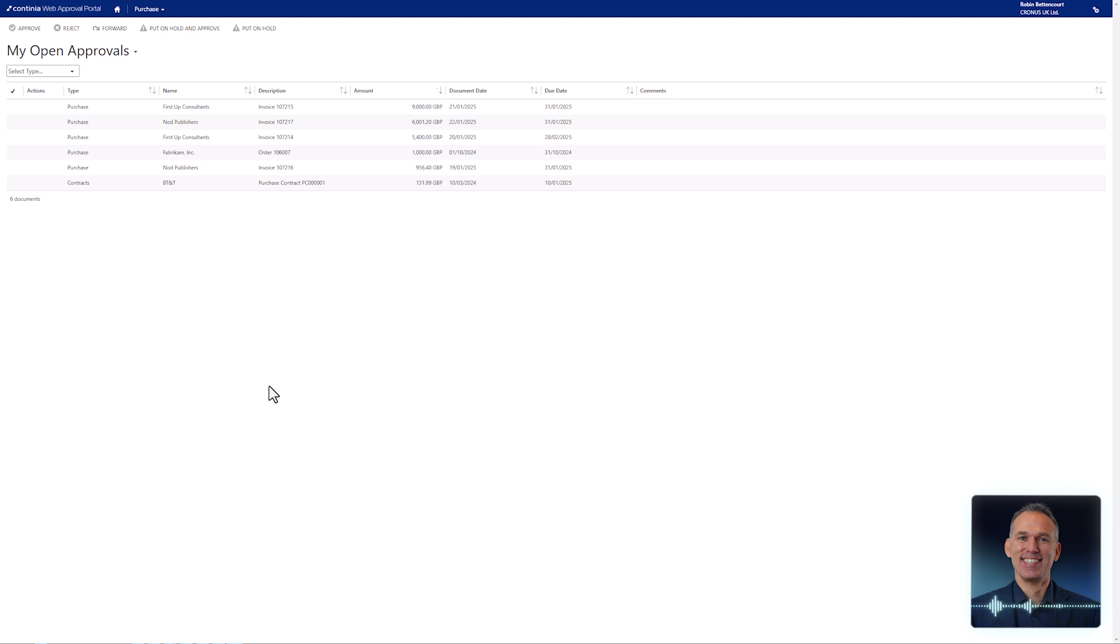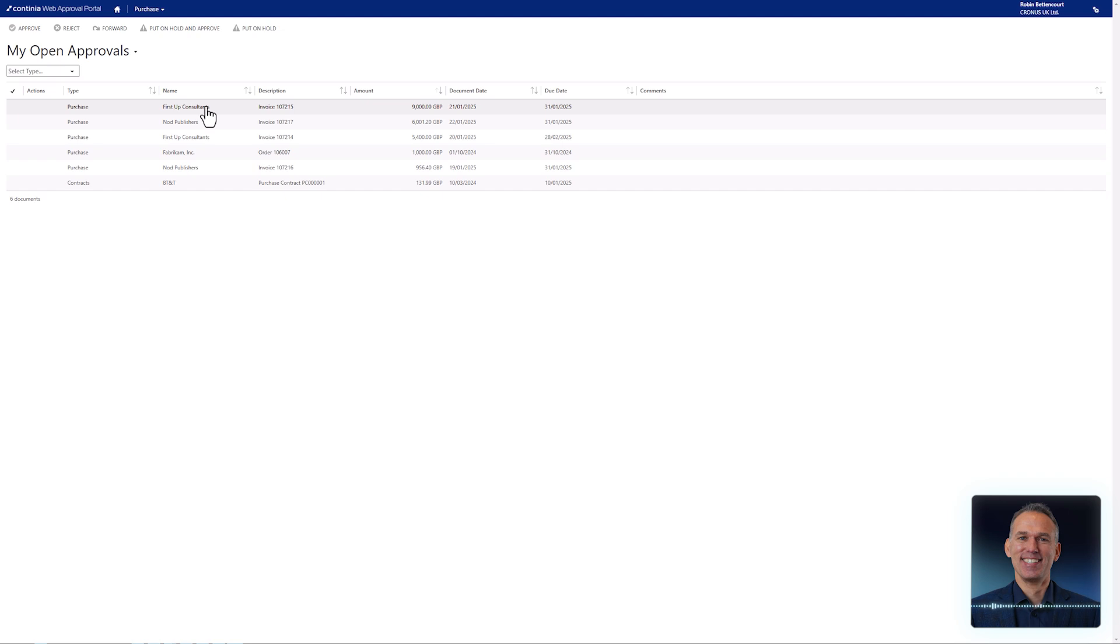In addition to approving purchase documents, the Continia web approval portal also allows you to approve travel expenses, mileage per diem, and other documents such as purchase orders and purchase contracts.